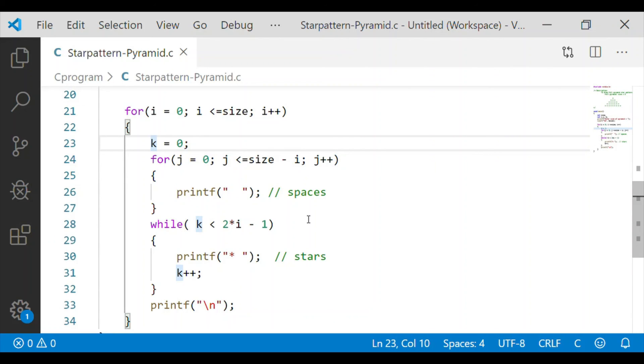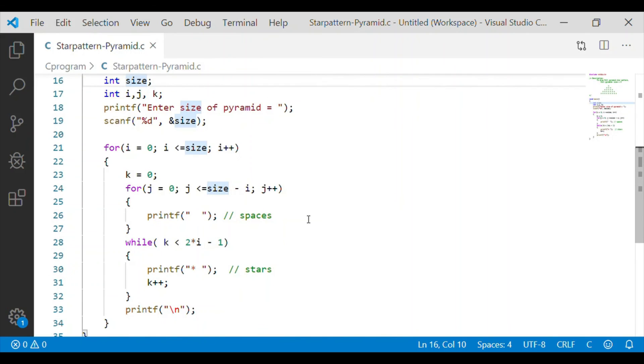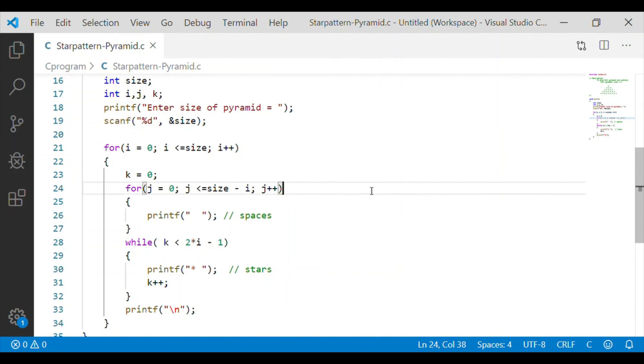As you can see the complete C program to print the full pyramid star pattern. Please subscribe to our channel to get more videos notified on uploading.